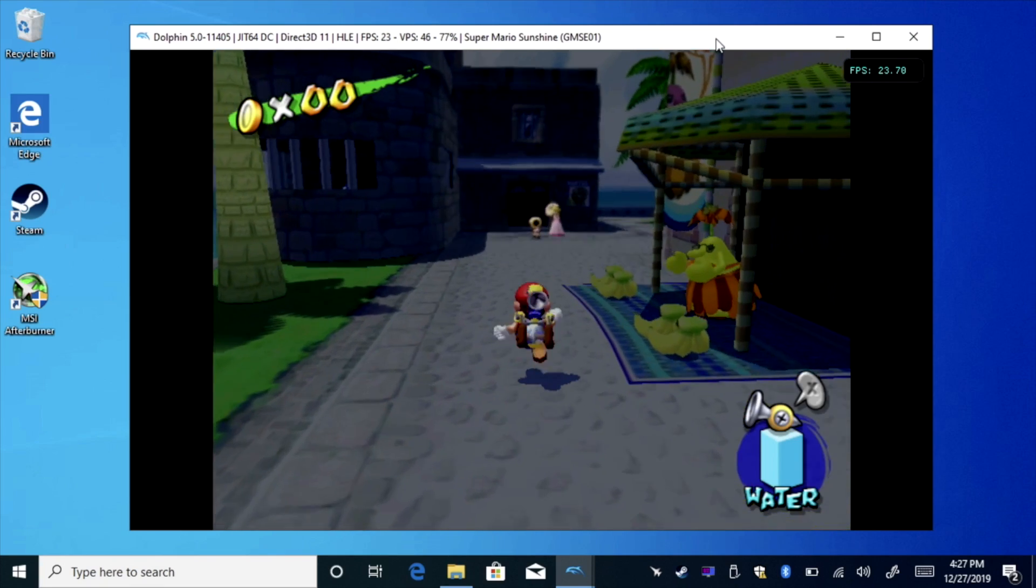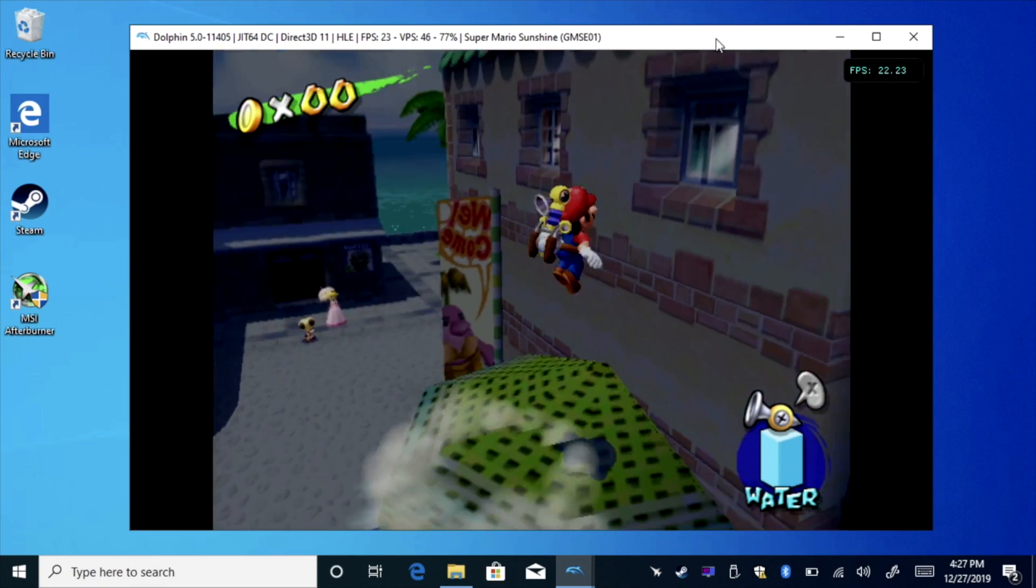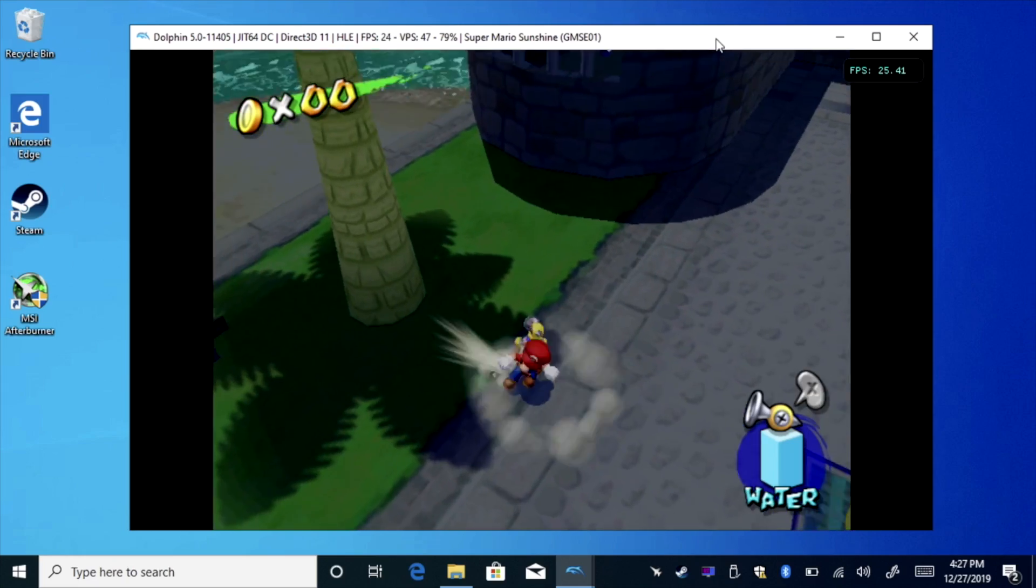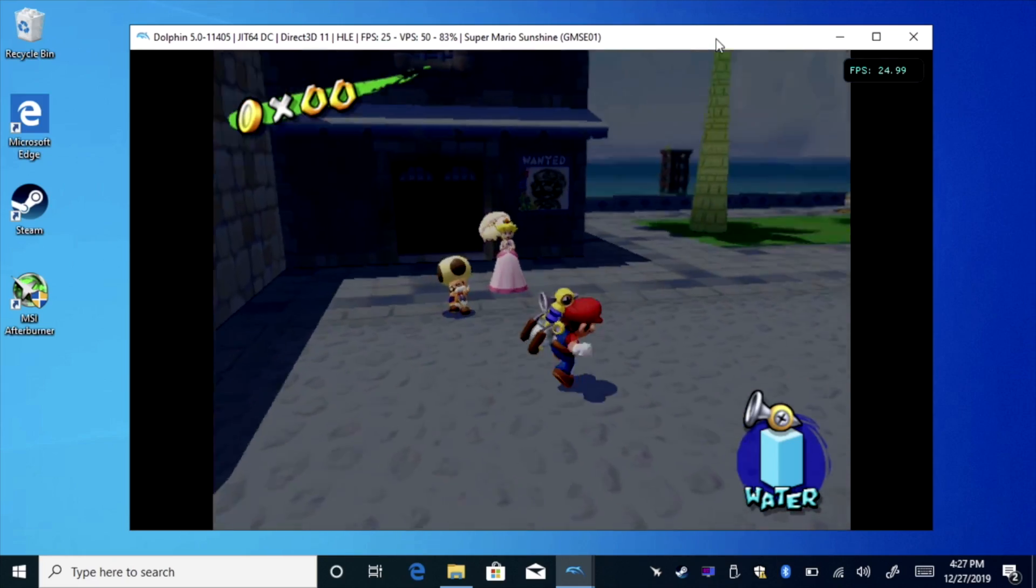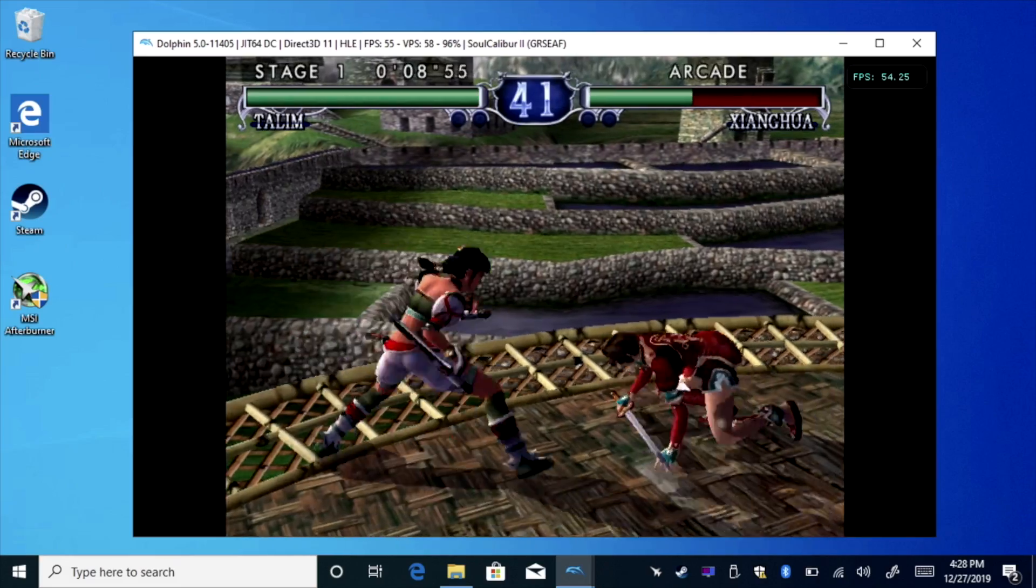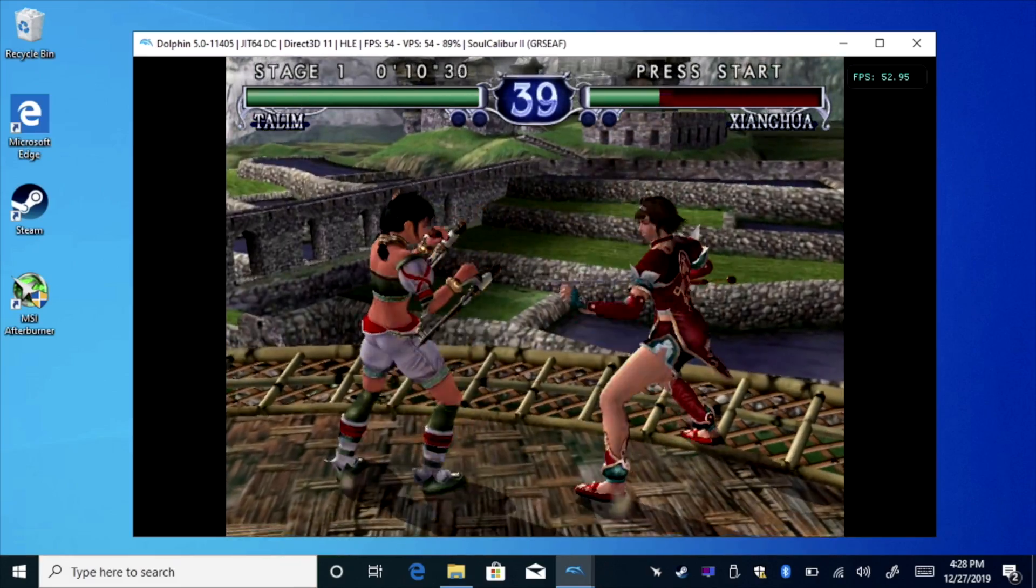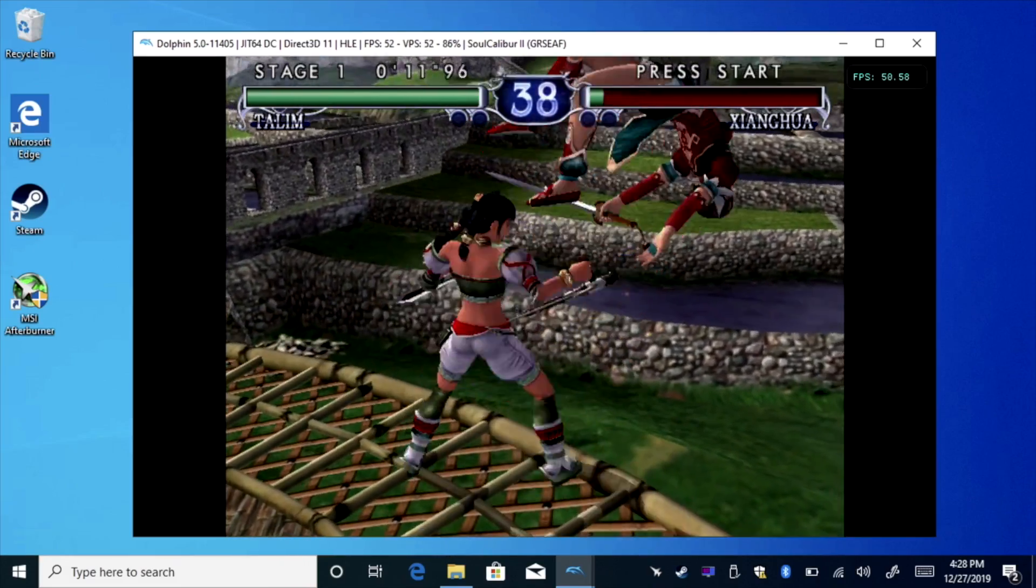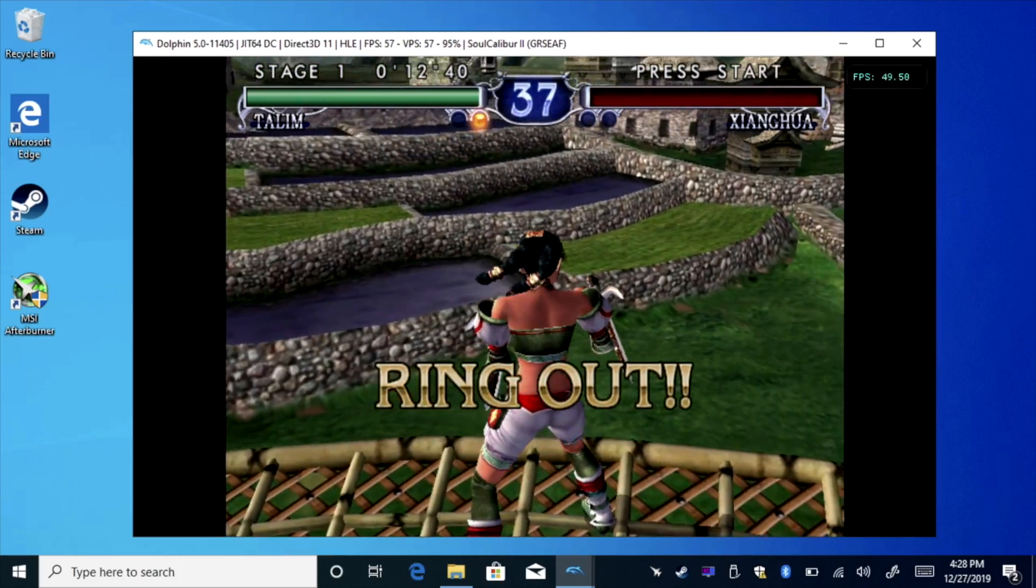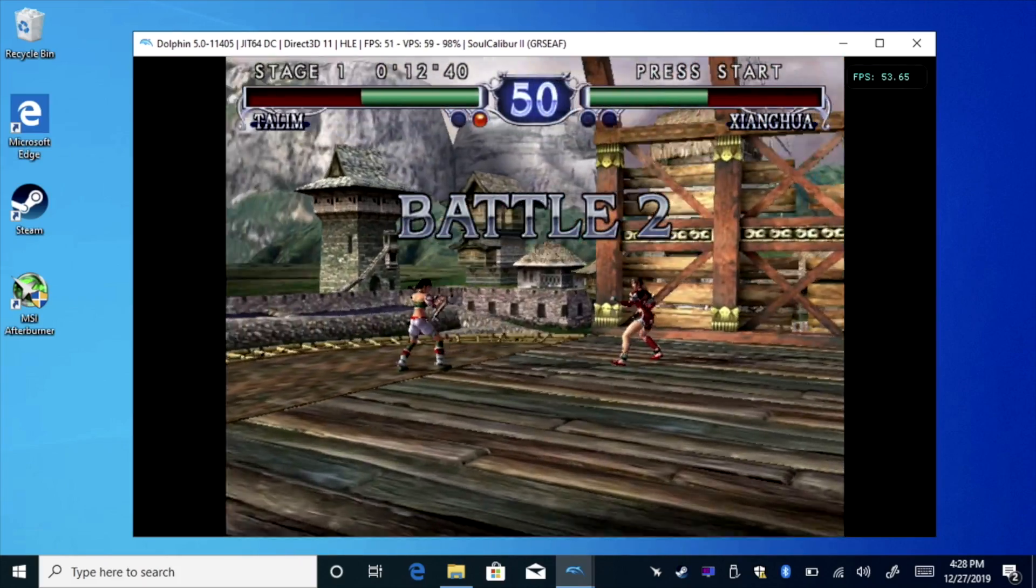And finally, for the emulation segment, at least for this video, we have the Dolphin emulator running some GameCube games. This is Super Mario Sunshine, and unfortunately the way they have this chip set up in this tablet is just not going to cut it for GameCube. But in the past on other systems with this chip, I've had really decent performance out of this.